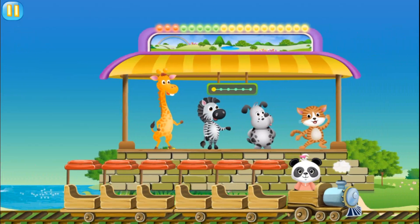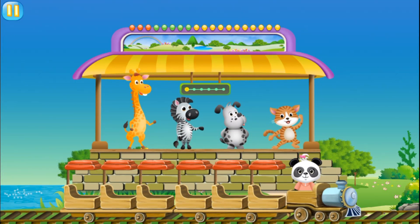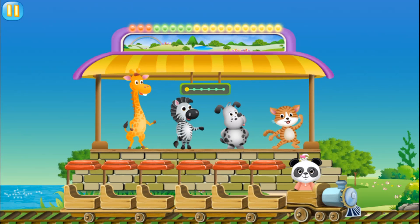Three. Now it's time to invite a friend on board. Choose one passenger and drag him or her onto the train.